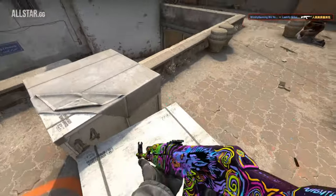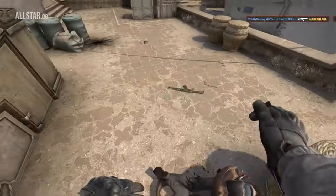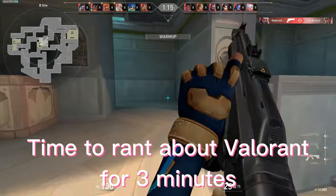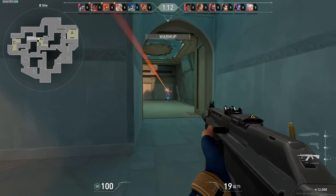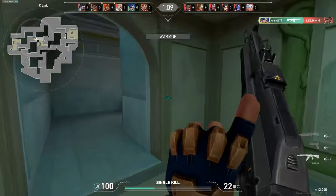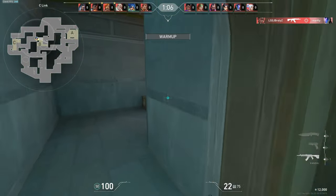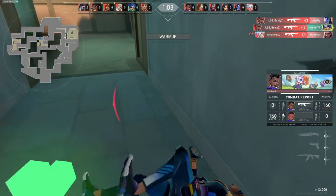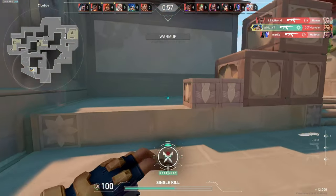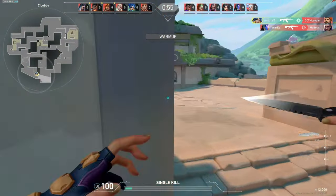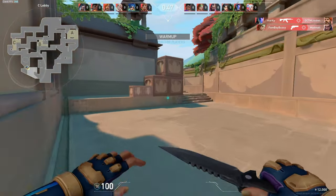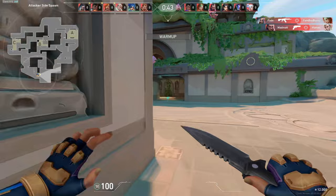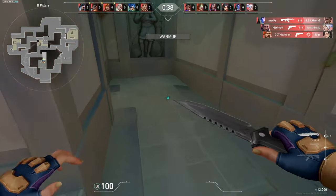Terrorists win. Bro, Valorant is just pay to win bro, I don't know what's going on here, but it's got some sort of EOM going on. You will never get this in CSGO.